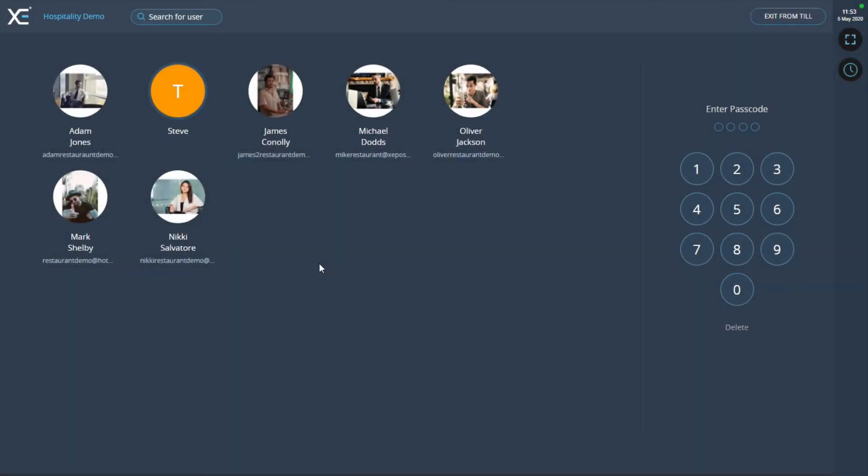Splitting by payment method. In your XePOS software, a bill can be split by two or more individual payments or by product. This allows you to serve large groups of customers making multiple payments with ease.